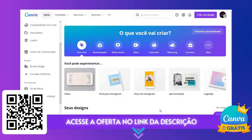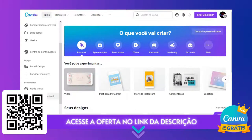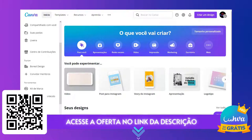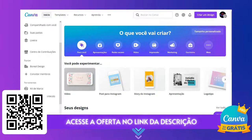Sejam bem-vindos ao Canva para Facebook e Instagram. Se tu fizeste a leitura do código QR ou acessaste pelo link da descrição, é esta a tela que tu tens. Depois de fazer a inscrição pelo Google, teu cadastro, tu vai ter esta tela — a tela de início do Canva.